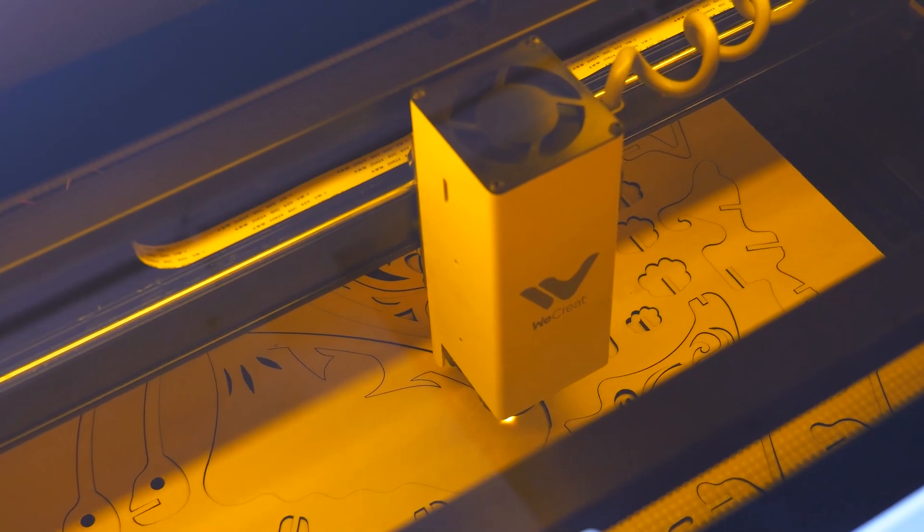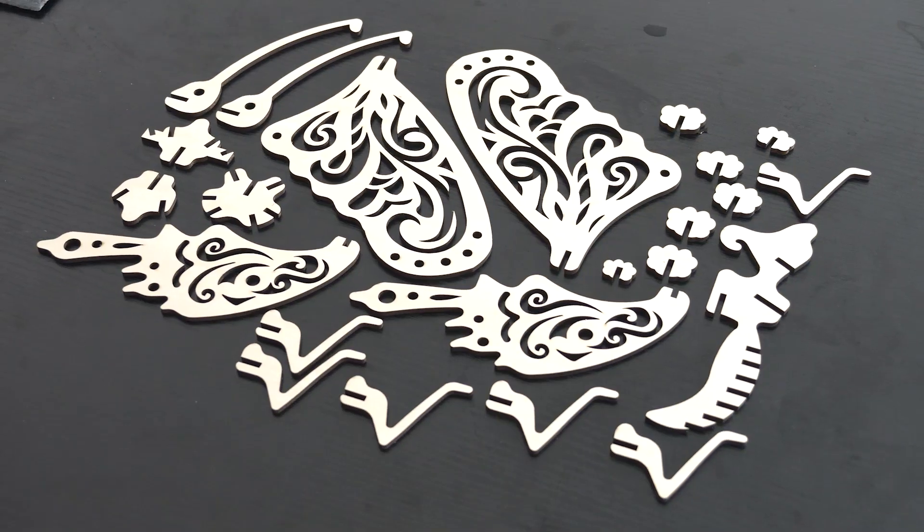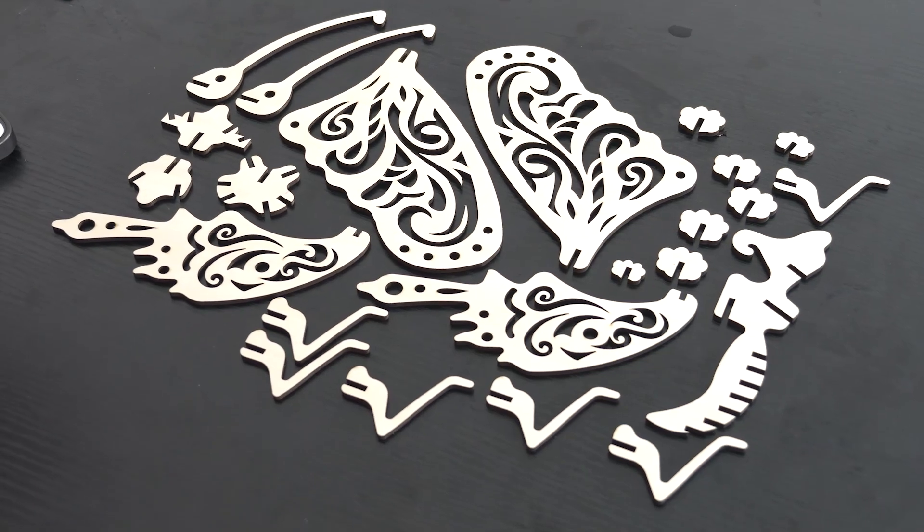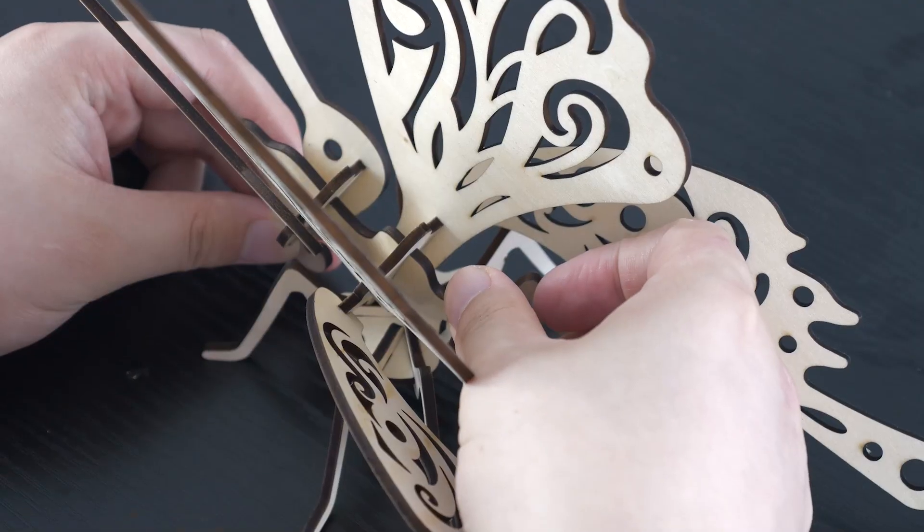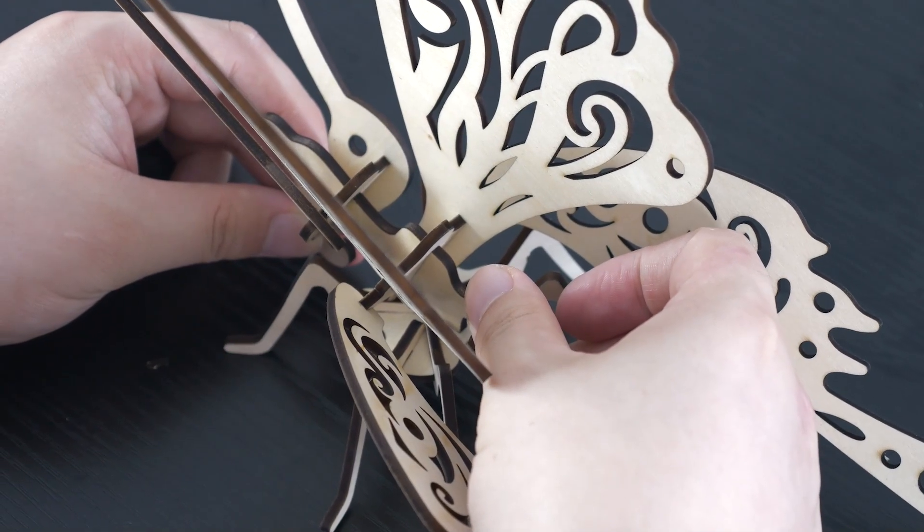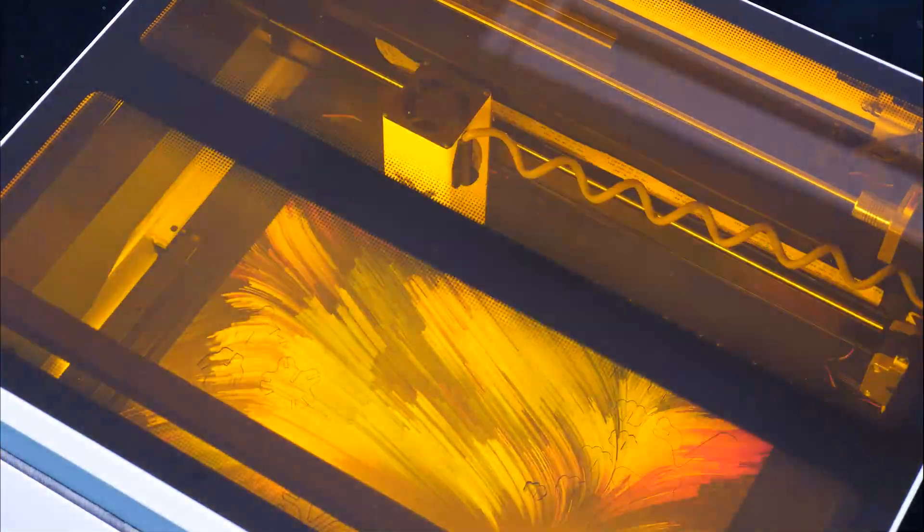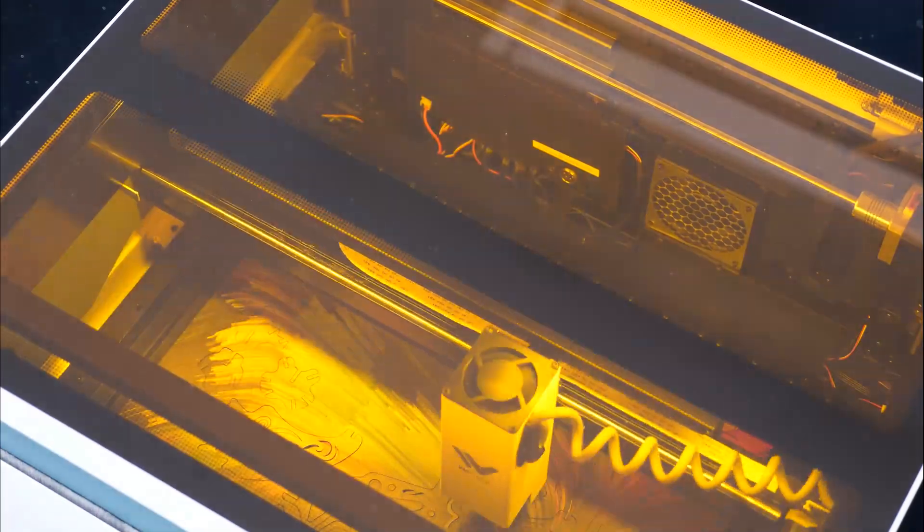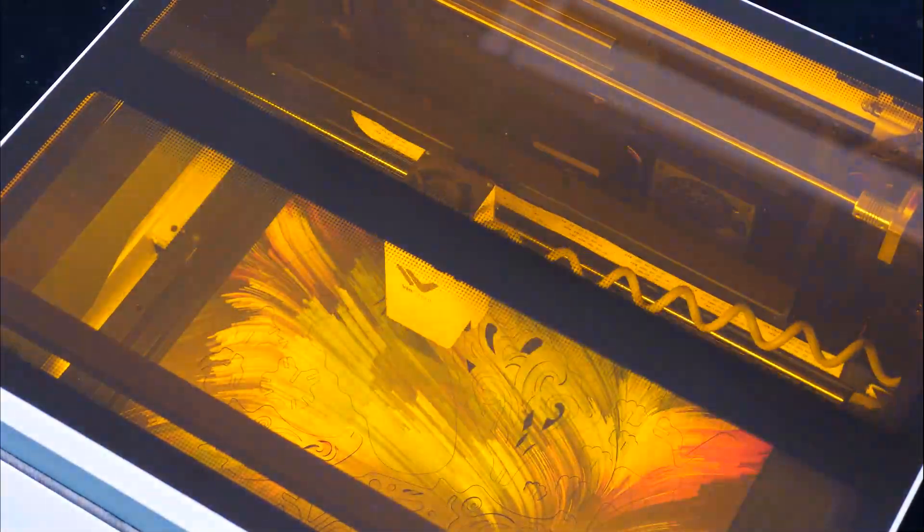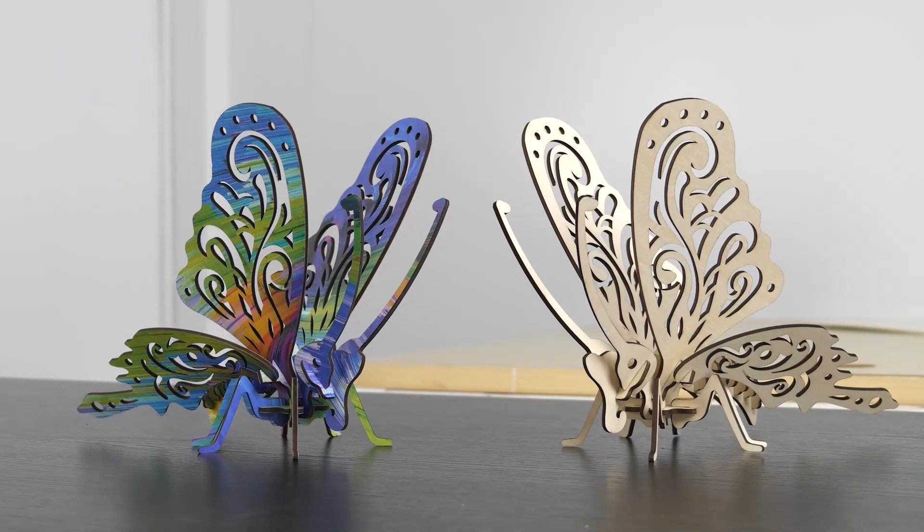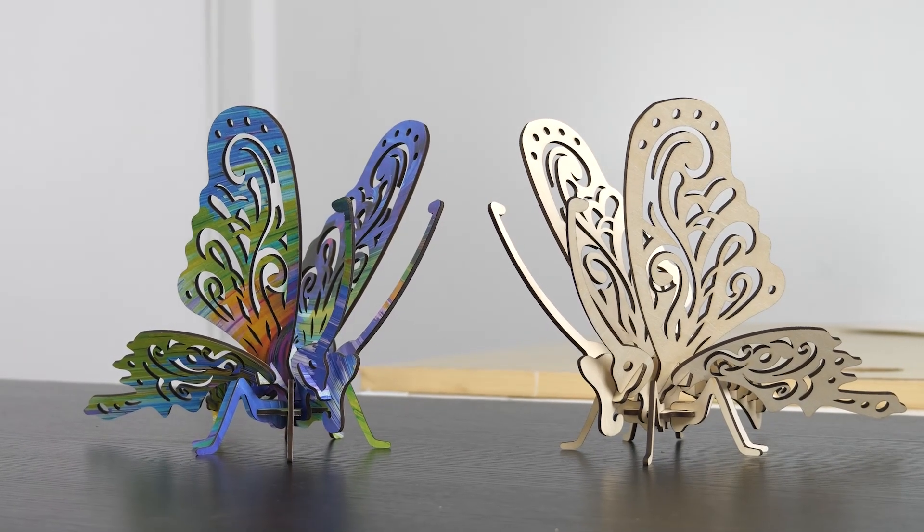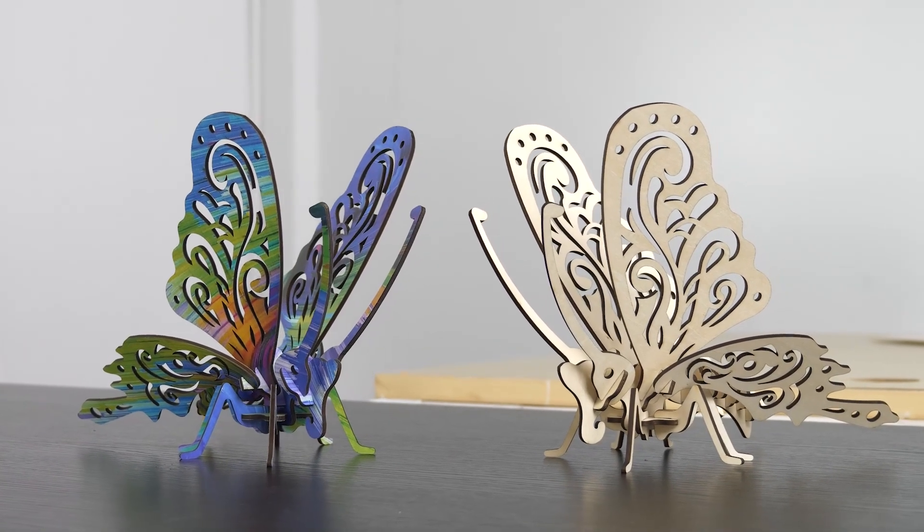As a 20W diode laser, it has excellent cutting ability. I used this machine to create a DIY project, a beautiful butterfly. By the way, I also cut it from a colorful wood board, so you can see these two butterflies are gorgeous.